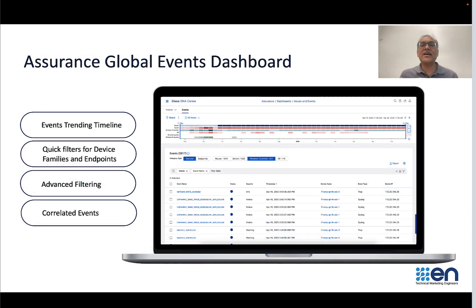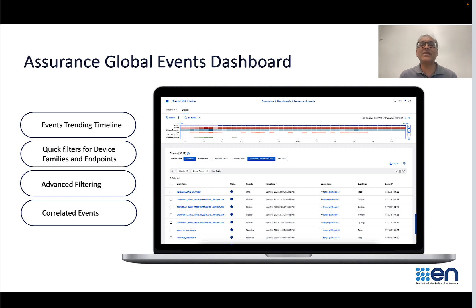This is a snapshot of our Global Events Dashboard. At the top, you will see the events trend timeline. This shows you the various events happening over time, as well as the number of events that are happening at that time.